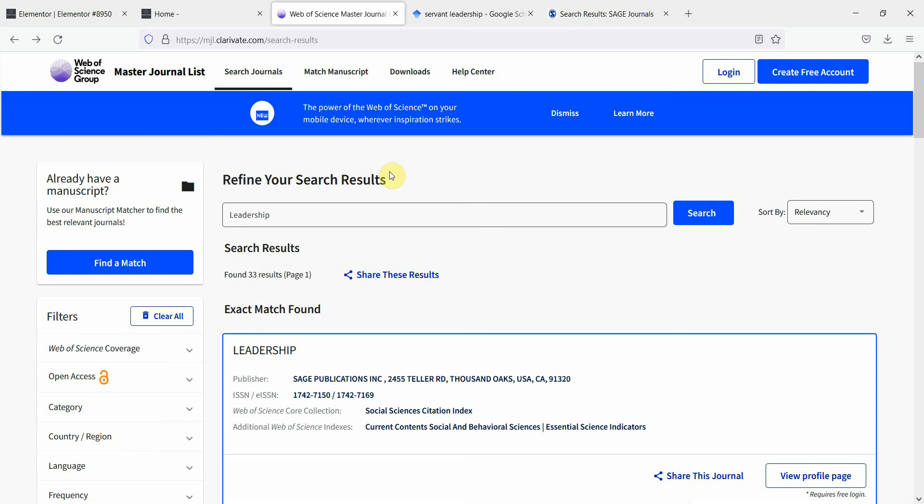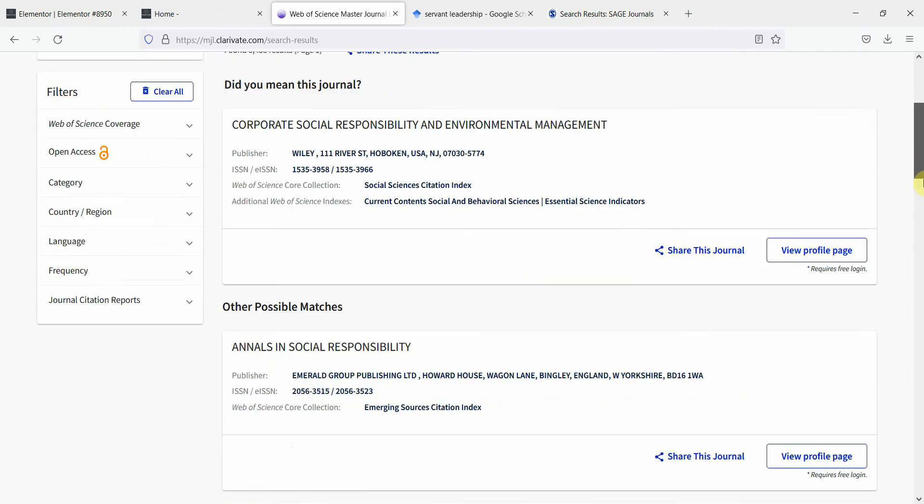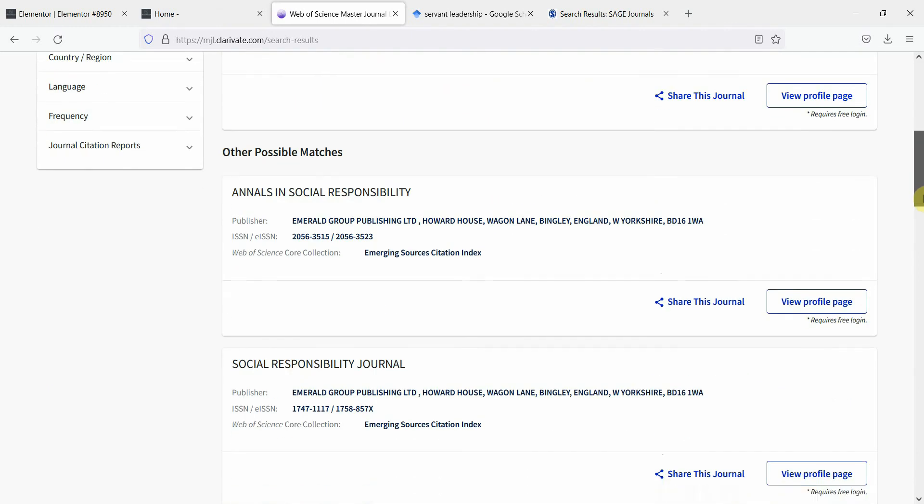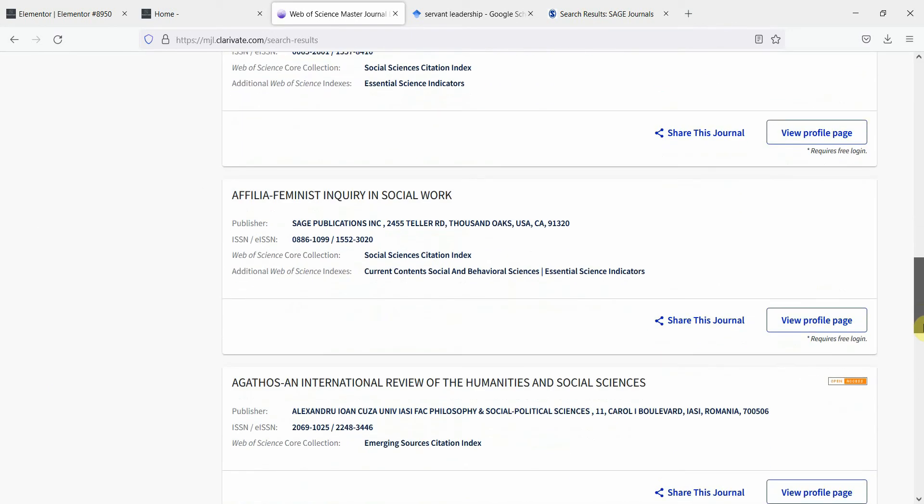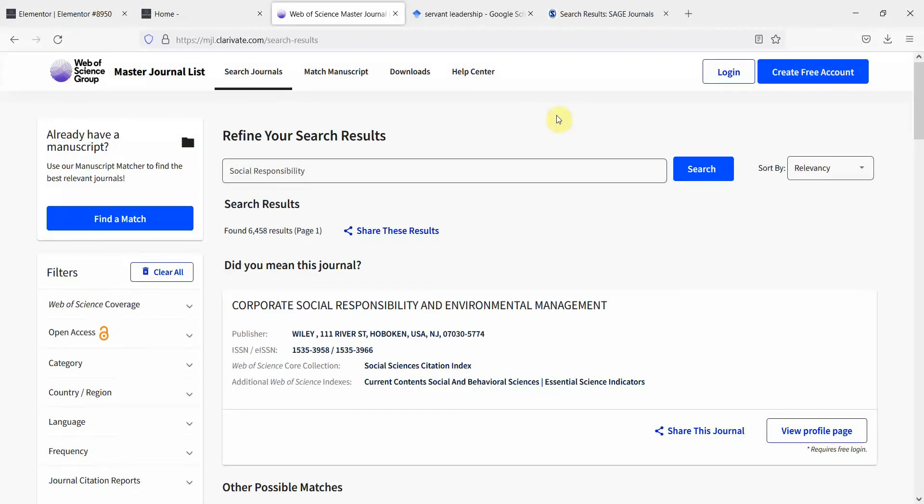Let's say I'm further interested in social responsibility. What journals are publishing in the area of social responsibility? So here are the journals publishing in the area of social responsibility. Now this can help you decide where you can publish your work. Thank you very much.